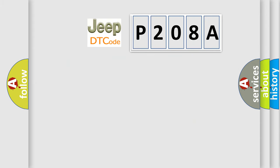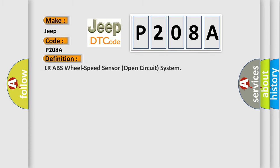So, what does the diagnostic trouble code P208A interpret specifically for Jeep car manufacturers? The basic definition is: Left rear ABS wheel speed sensor open circuit system. And now this is a short description of this DTC code.